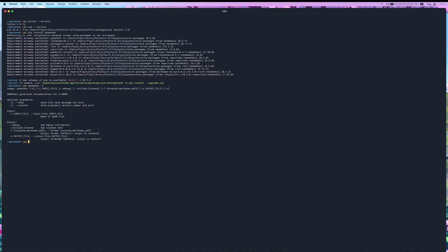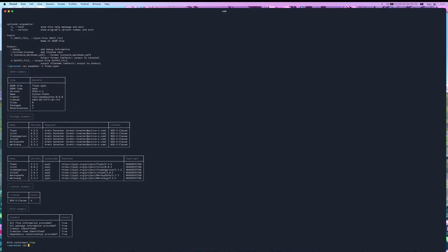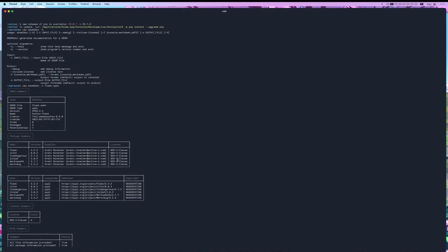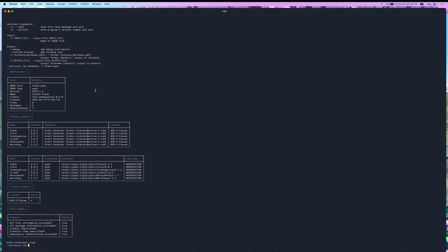All right, let's try this out. So, I'm going to run sbom2doc -i for the input, and then we're going to do flask.spdx. And as you can see, this shows us a whole document. This shows us some of the summary items, as well as some of the packages installed in flask.